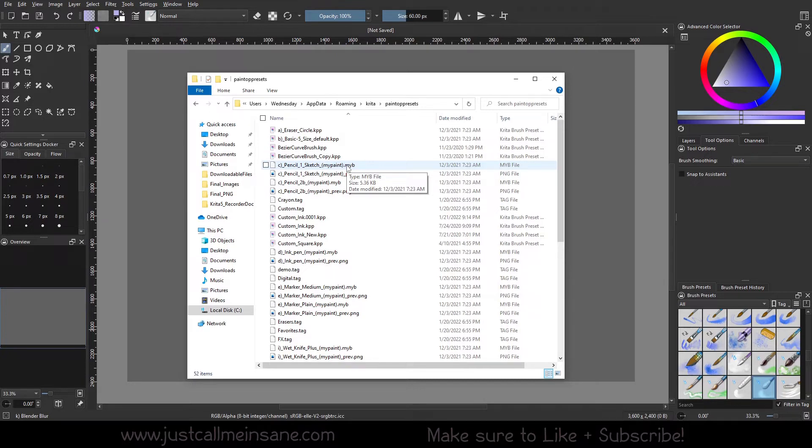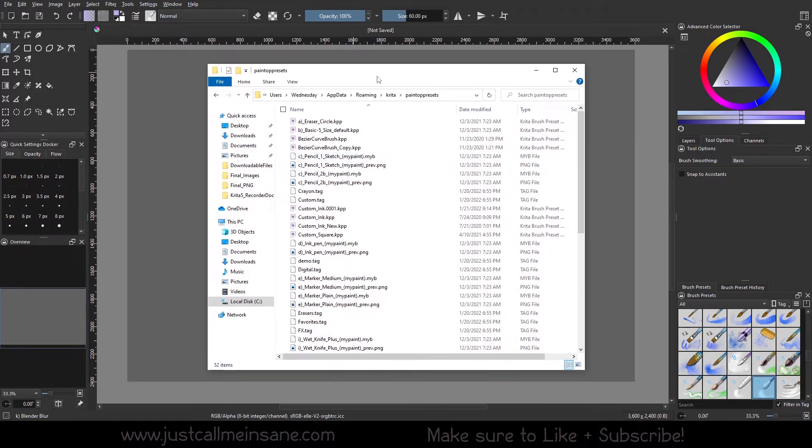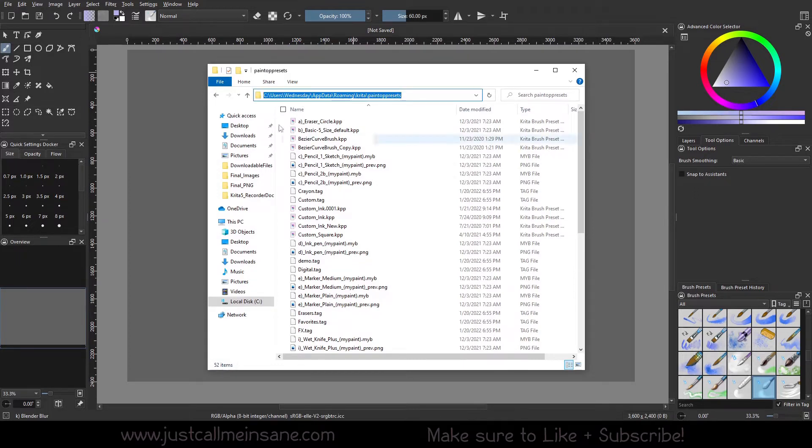If you're not sure where this is on PC, it's going to be under your user data, your account, app data, roaming, Krita, paintop presets or paint presets.